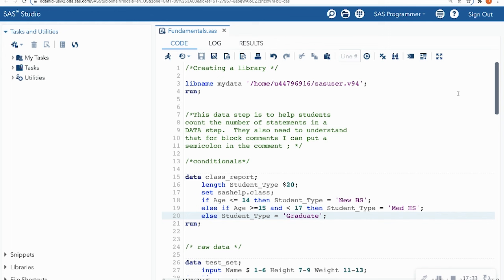If you don't have SAS On Demand for Academics downloaded yet, I have a tutorial on how to sign up for a free account. This is a free cloud online platform that allows you to program in SAS for free.